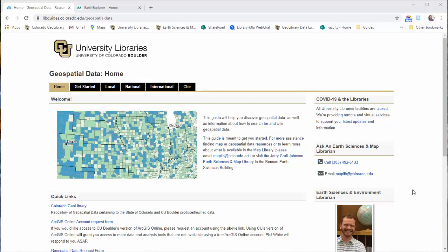Hey everyone, this is Phil White, the Earth Sciences Librarian at CU Boulder. In this clip, I'm going to quickly go over how to download satellite and other remote sensing data from the USGS Earth Explorer site.